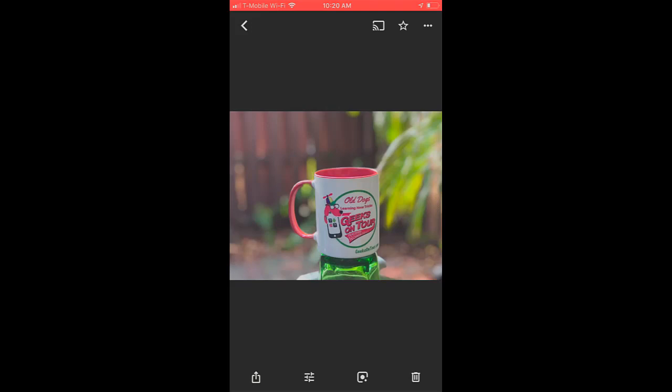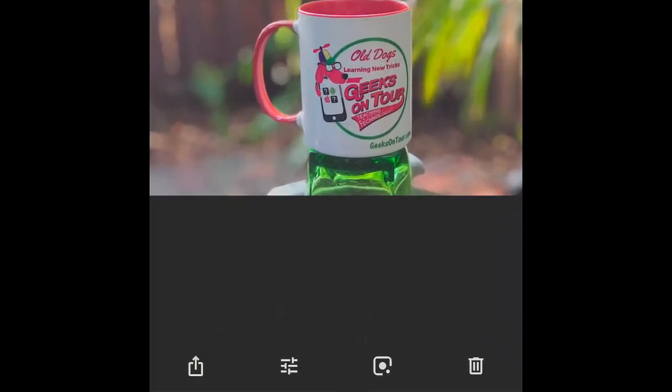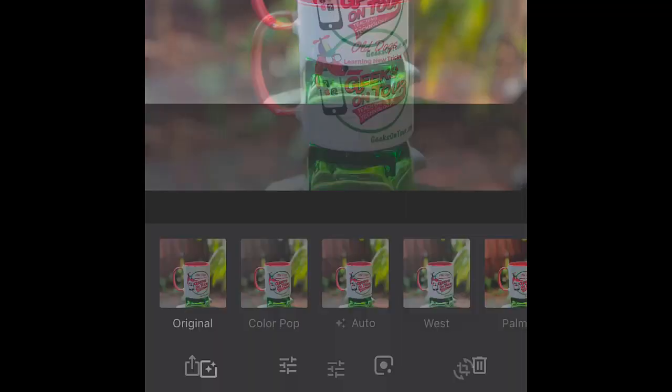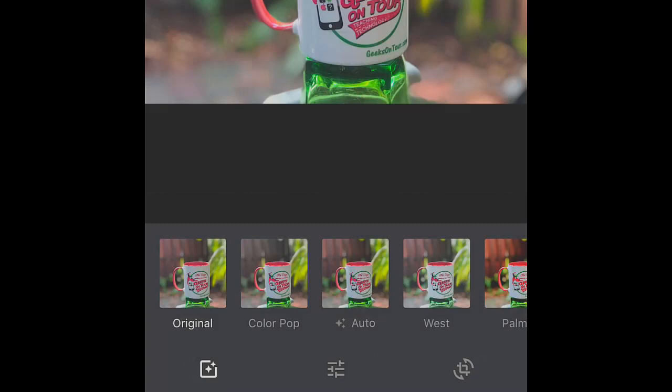Here is a picture I took using portrait mode, and I tap the Edit button, which is the sliders. I want to show you Depth Editor and Color Pop. I want to show you Depth Editor first.